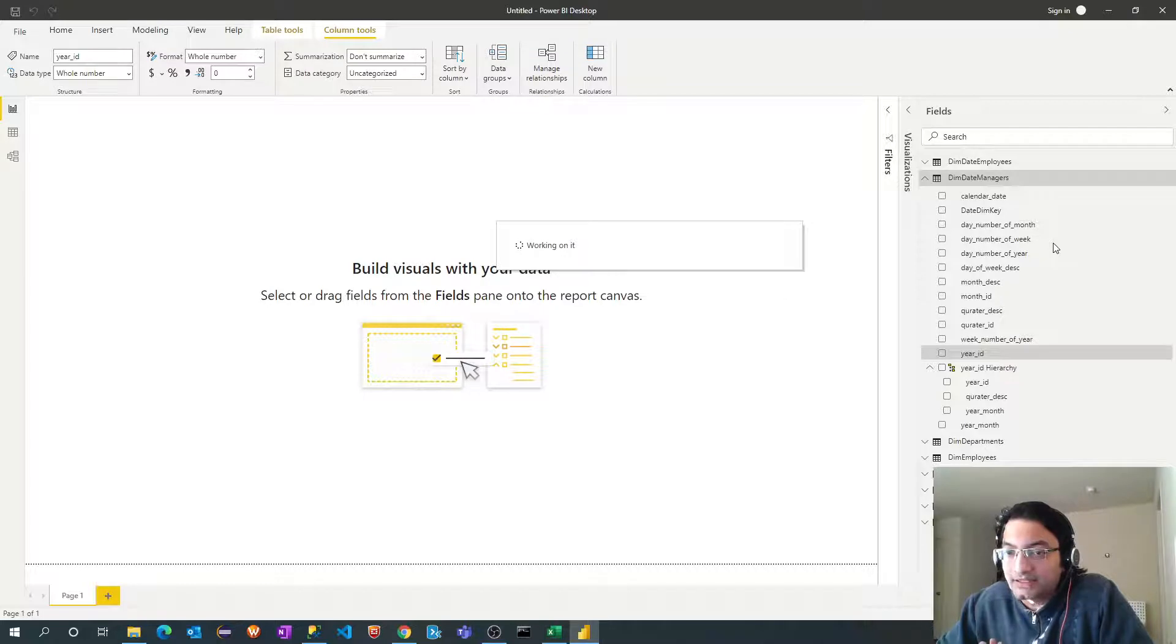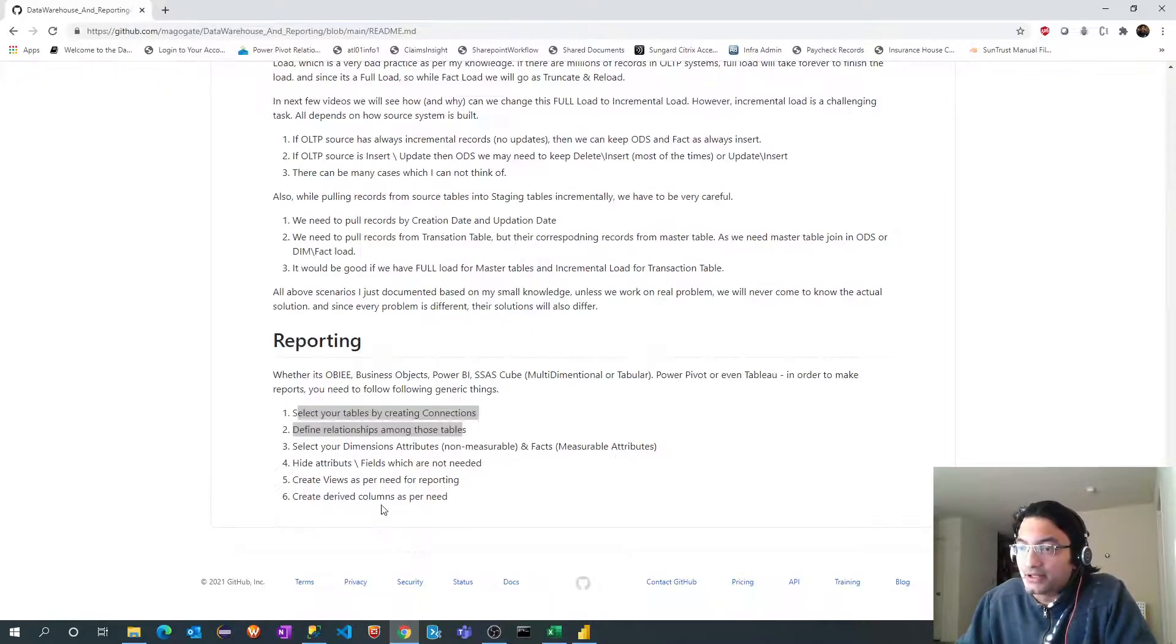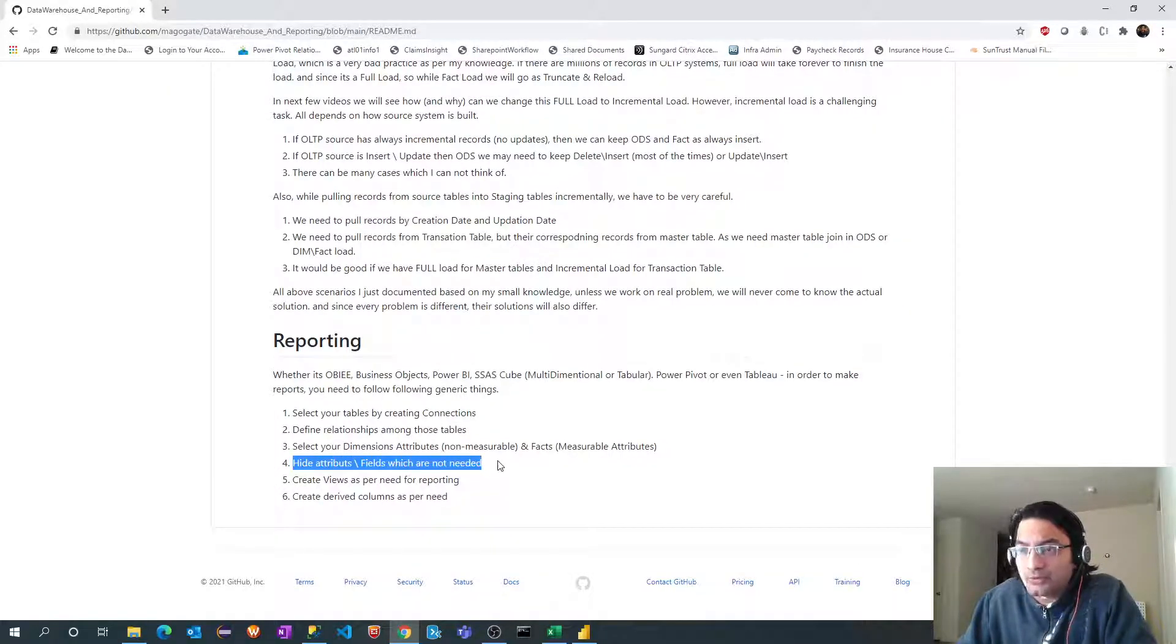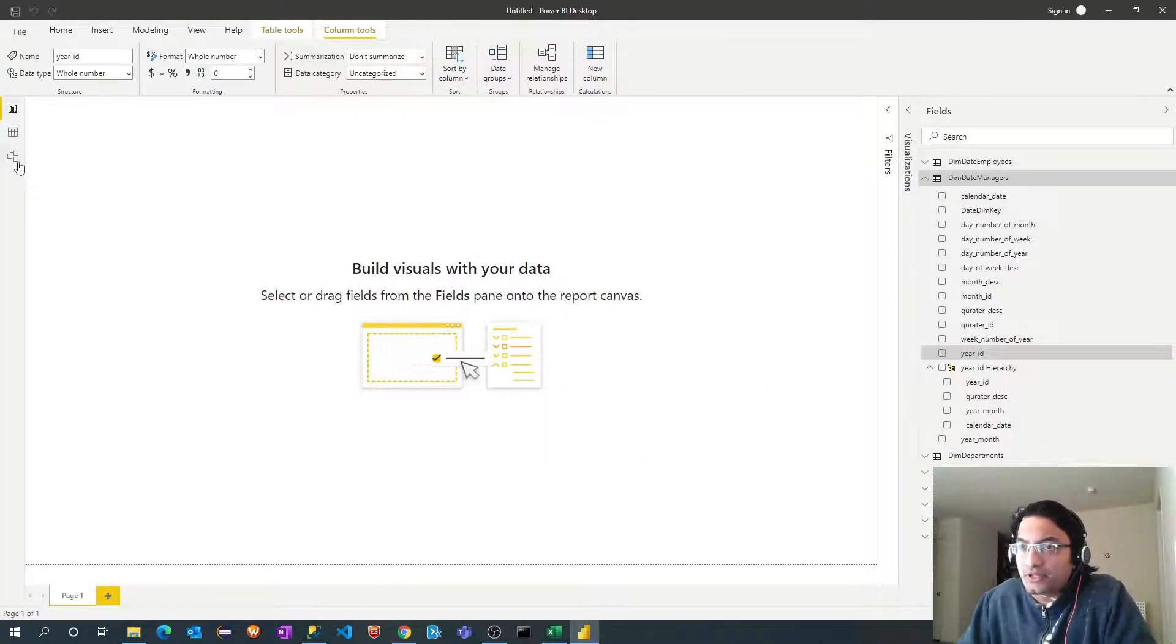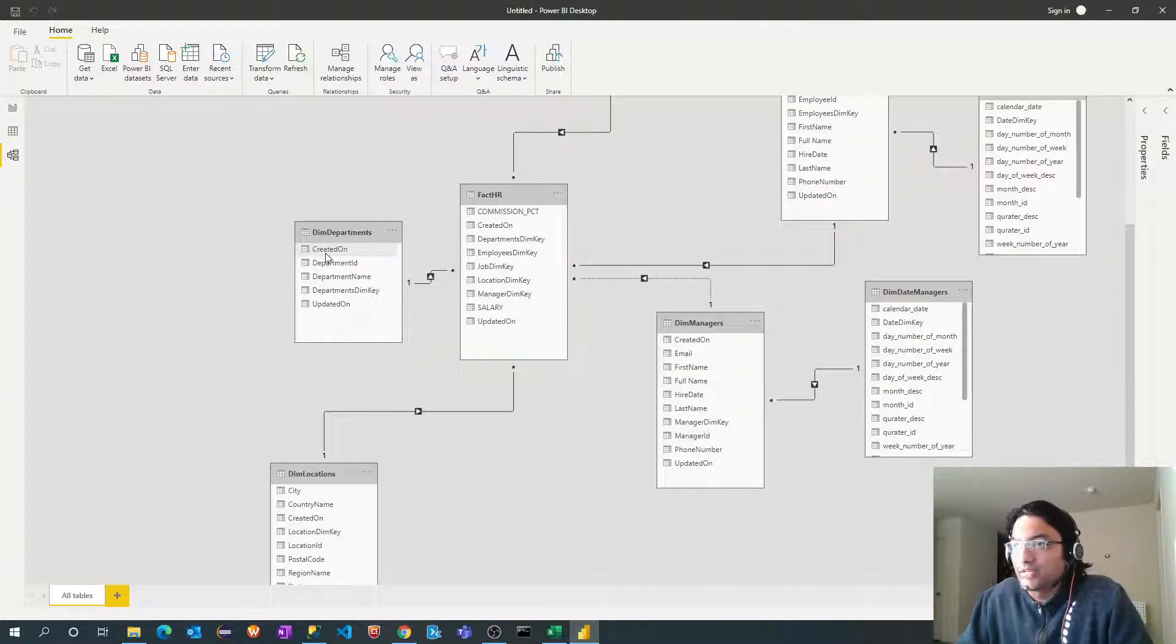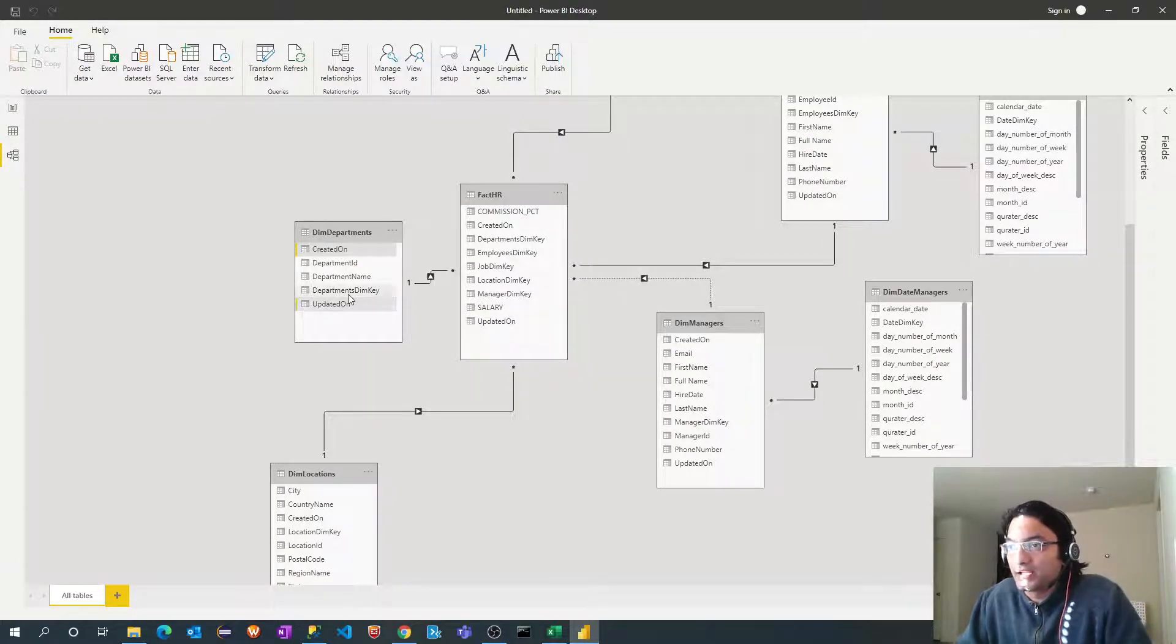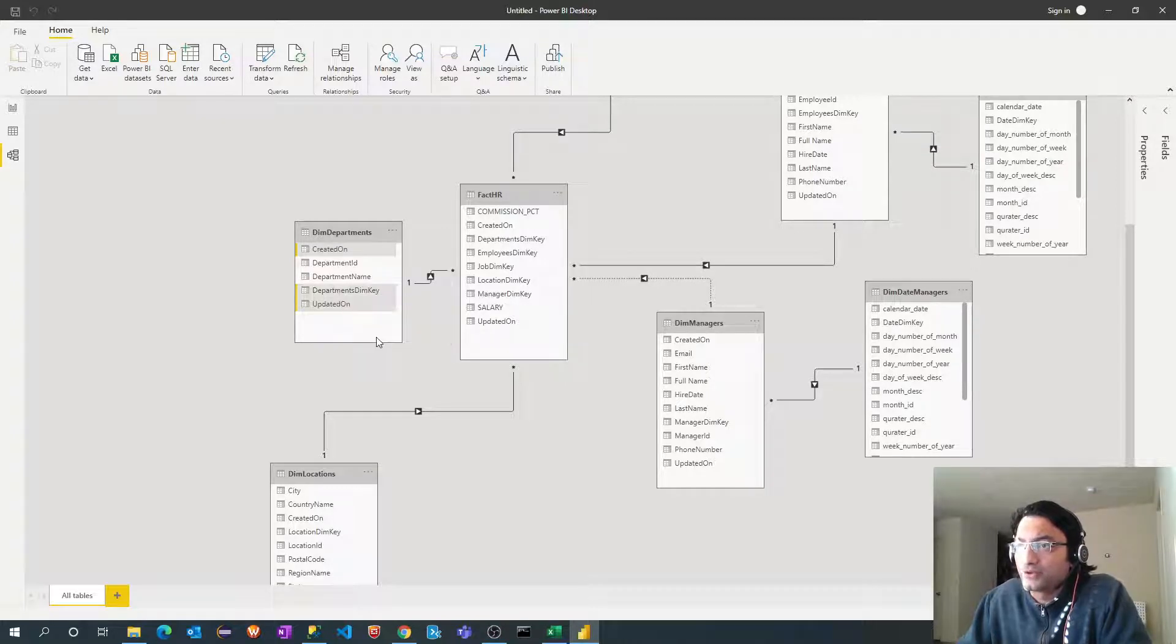So we also created date hierarchies. The last thing is attributes which are not needed. We just need to hide those attributes. It will be easy for reporting purpose for end user. So I will select these and even the dimension key, surrogate key, hide from report view.